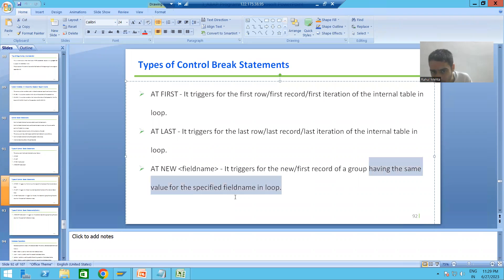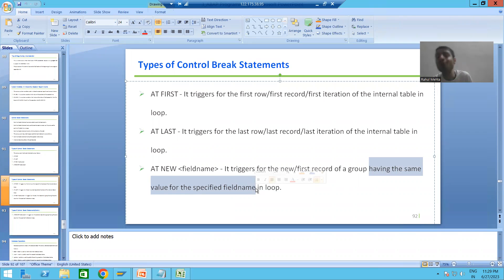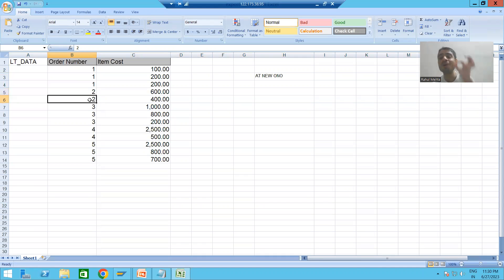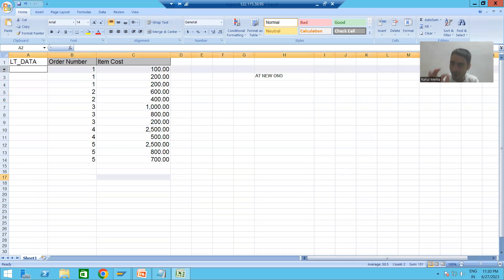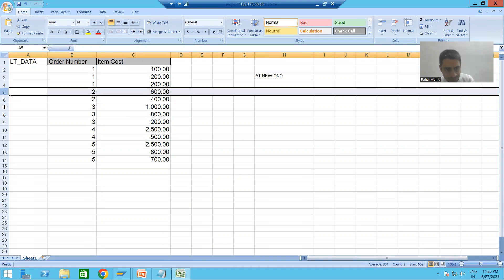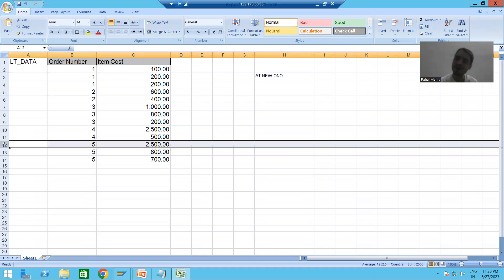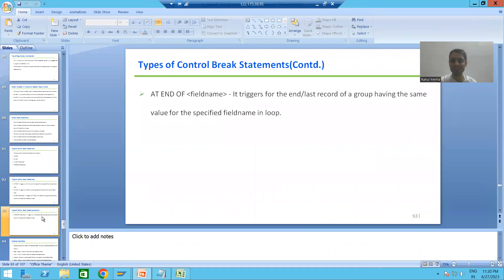It is very important: whatever field you specify, it will check for the same value of that field name and form groups accordingly. For these three records we have the same value, for these two records we have the same value. AT NEW will trigger for the first record of each such group. This is an extremely important concept.